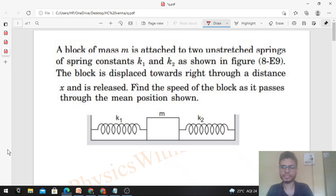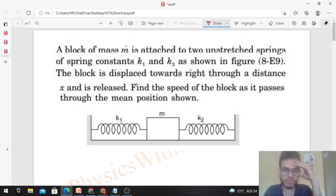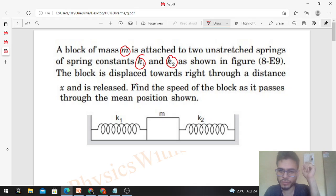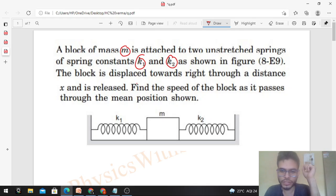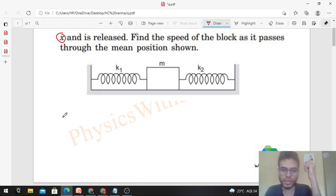Hi everyone, today let's discuss this interesting problem. A block of mass m is attached to two unstretched springs of spring constants k1 and k2 as shown in the figure. The block is displaced towards the right through a distance x and is released. Find the speed of the block as it passes through the mean position. A diagram is given with the two springs and their respective spring constants k1 and k2.